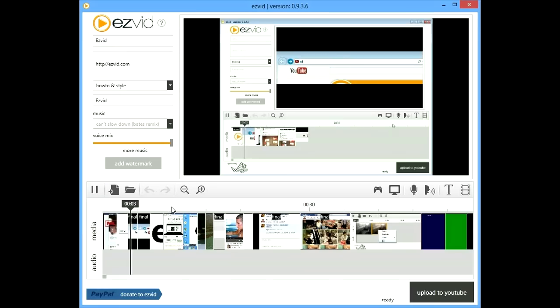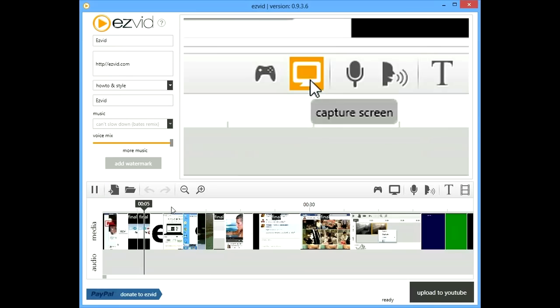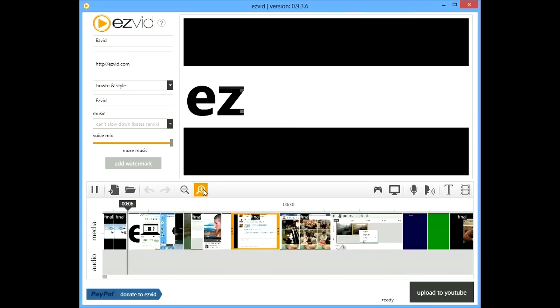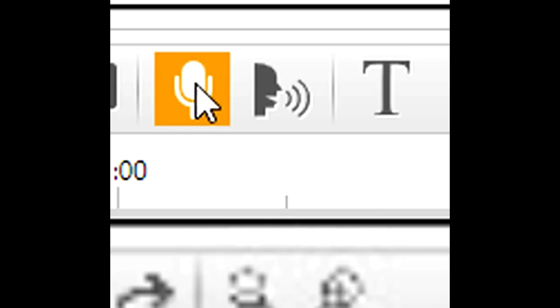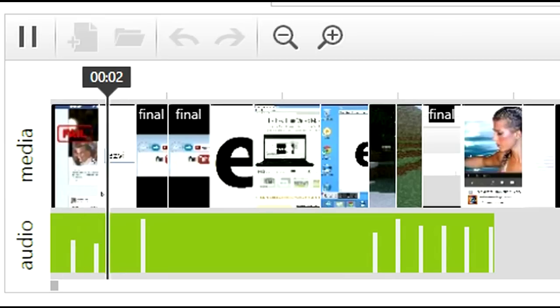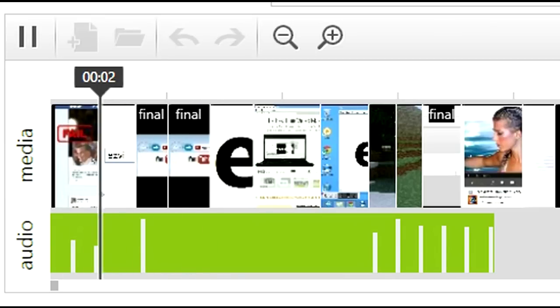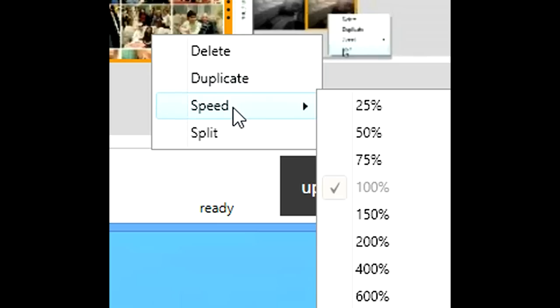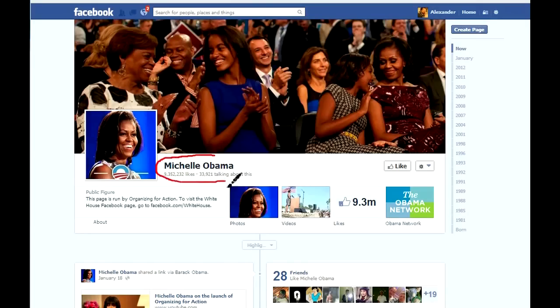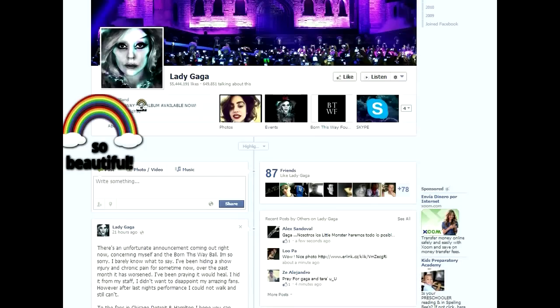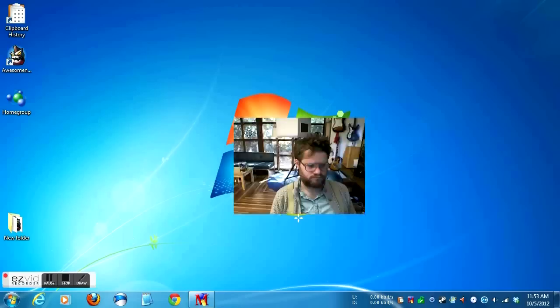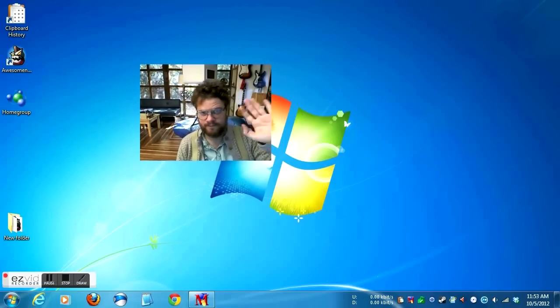And that's just the beginning. EasyVid is an awesome video editor that can do stuff like voice recording, speed control, screen drawing, stamps, facecam, and YouTube upload.